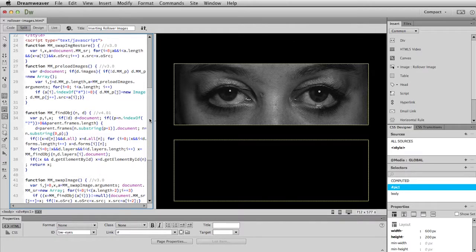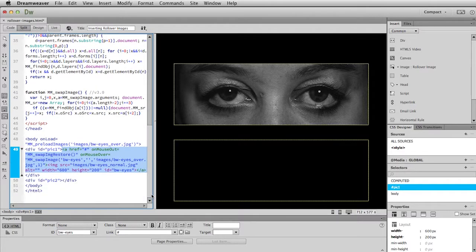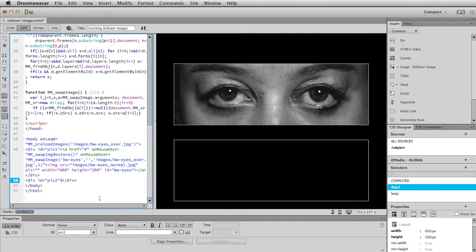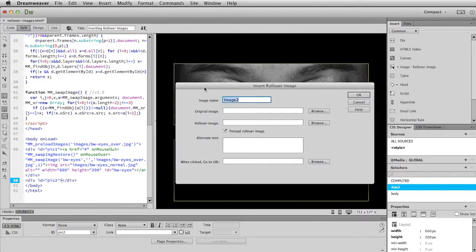And let's get that second image in there. So this time I'll just click between the pick two, open and closing tags. And do the same thing.